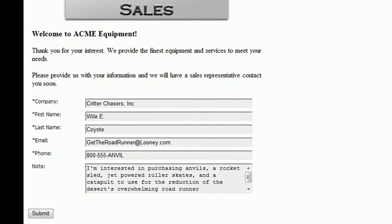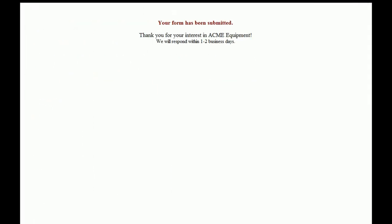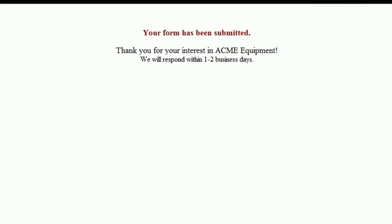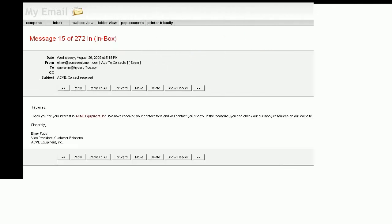Once your visitor completes the form, you can customize their next view, like this confirmation message.